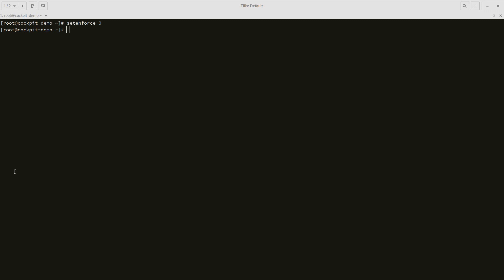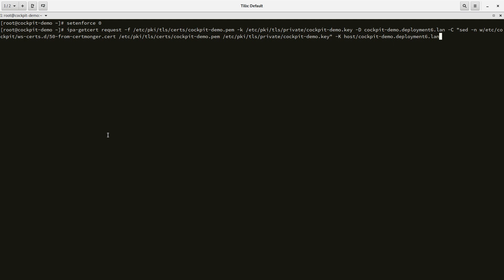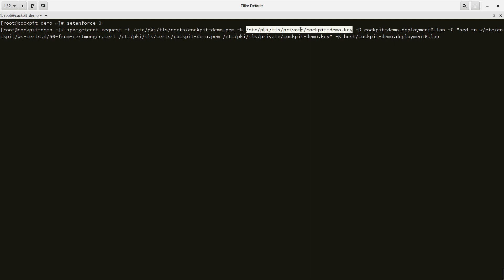We're going to create the certificate request by running this command. What this does is request a certificate with my IDM server. This is where I'm going to store my actual certificate, this is the private key that belongs to that certificate.